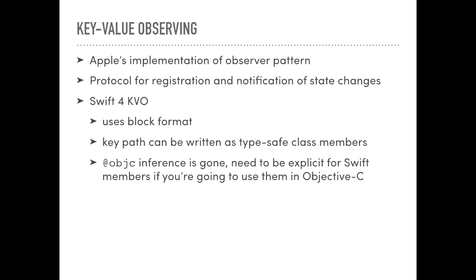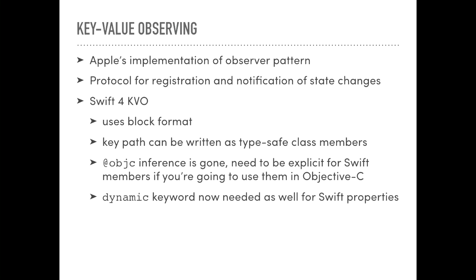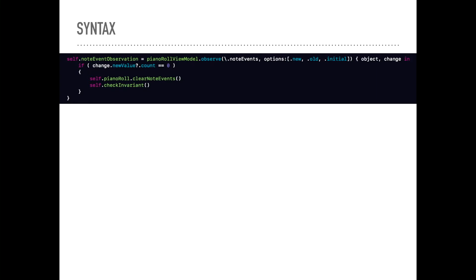With Swift 4 also, the inference of Objective-C is gone now in the interest of speed. So you need to be explicit if you're going to use members or functions that you want to carry over to Objective-C. And you also need to use the dynamic keyword if you're creating a property on a Swift class that you want to function with this system. The way that this works is you start out with an observation — you assign it probably in your viewWillAppear. You say, hey ViewModel, I want to look at this particular element. In this case, we're looking at the node events member in the ViewModel class, so we use the backslash and then a dot and then reference to node events. Then we have this series of options we can use that will tell us when that block is triggered and how it's triggered.